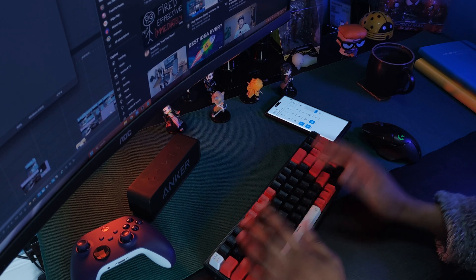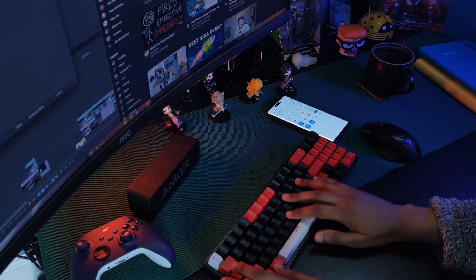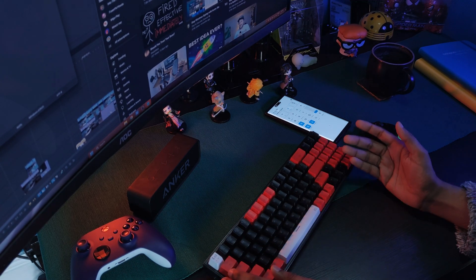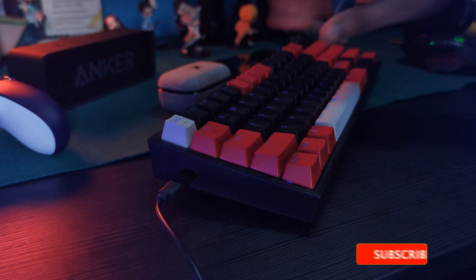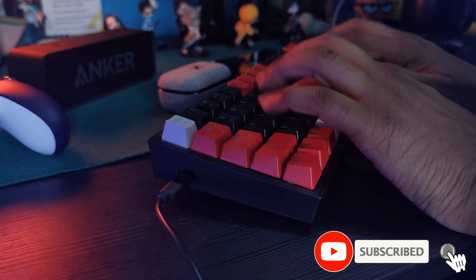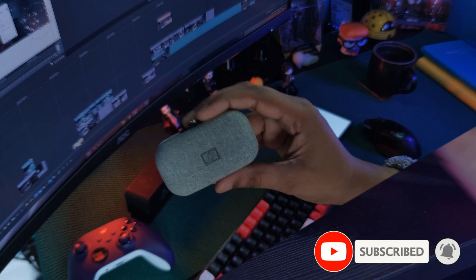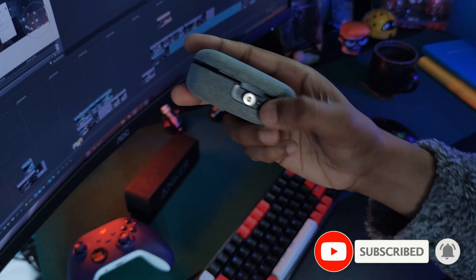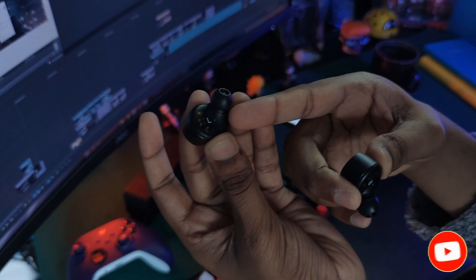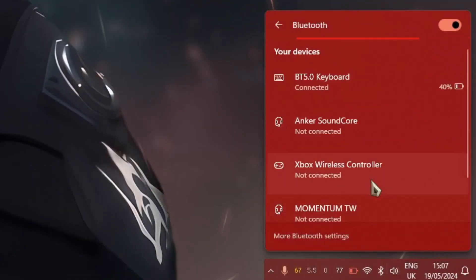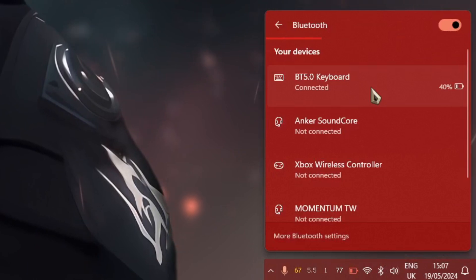Now how many times have you guys gone to use a Bluetooth device only to realize it's dead again? That Bluetooth keyboard might as well be wired, but at least you could still use it while charging, unlike my Sennheiser headphones. Great quality, but I'm pretty sure there's a battery leak.